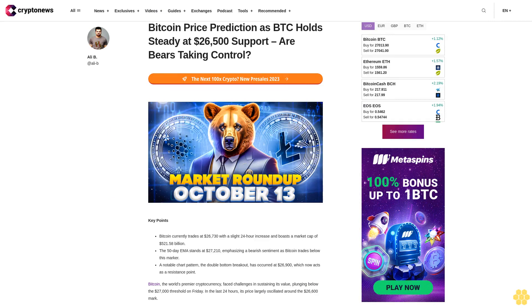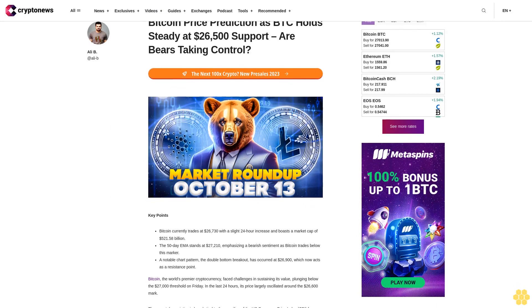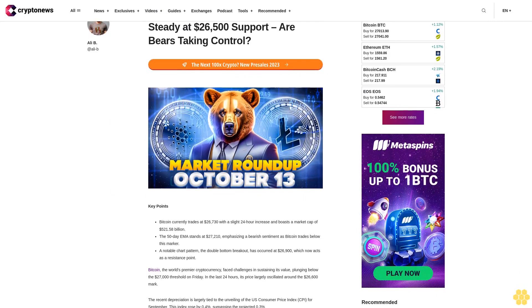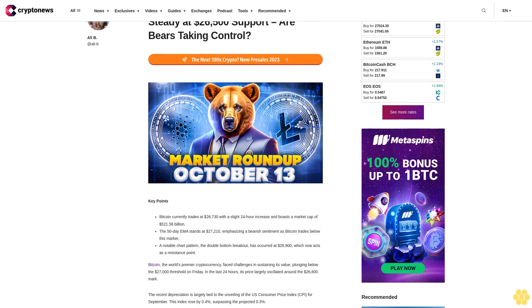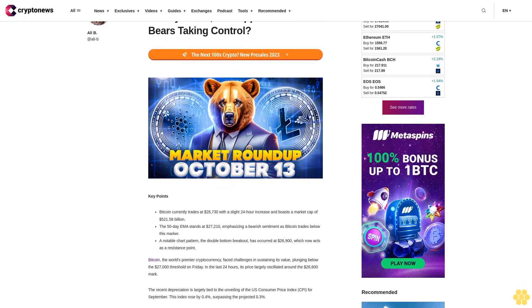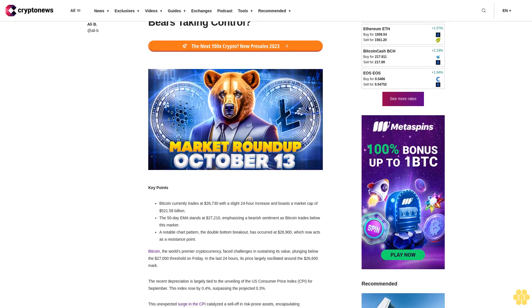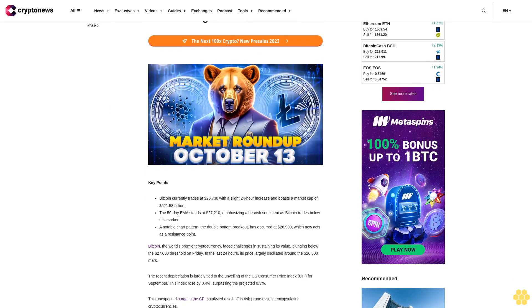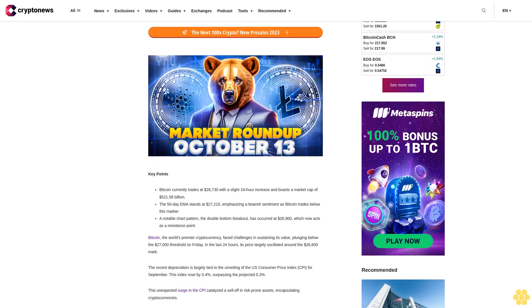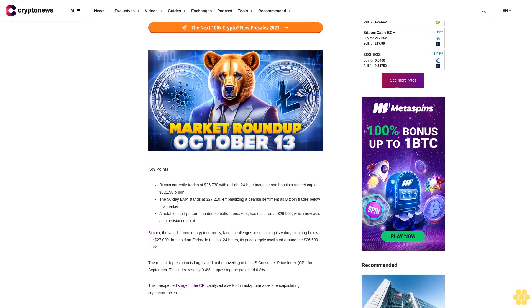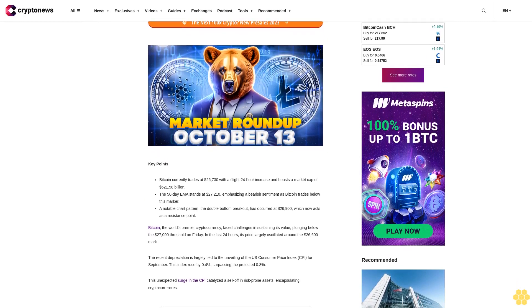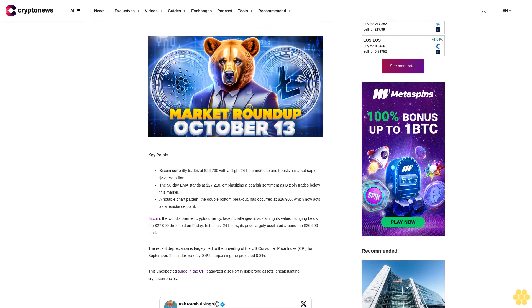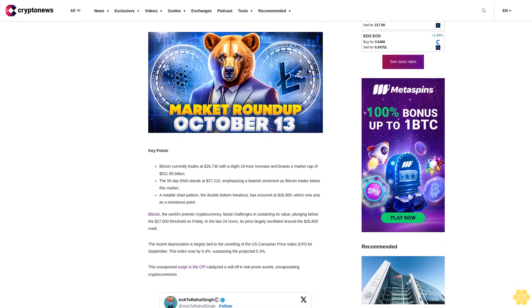Bitcoin price prediction as BTC holds steady at $26,500 support - are bears taking control? Key points: Bitcoin currently trades at $26,730 with a slight 24-hour increase and boasts a market cap of $521.58 billion.